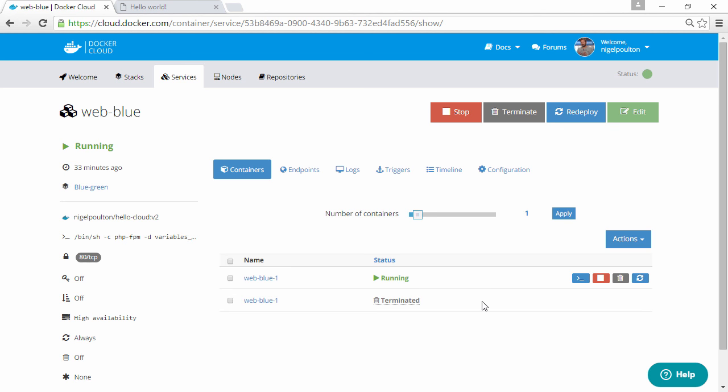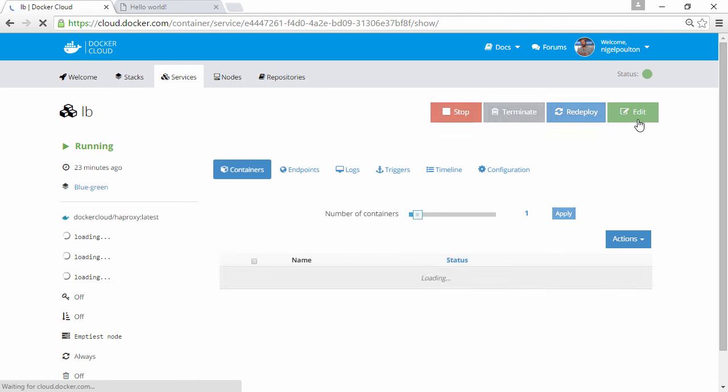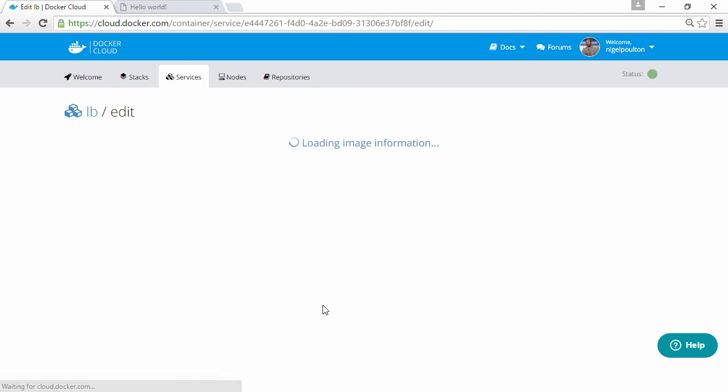Now in the real world, at this point we'd obviously test the changes we've made to blue, but we'll just assume it's working. The next thing we want to do is update the load balancer, so again we'll edit, we'll skip to environment variables.